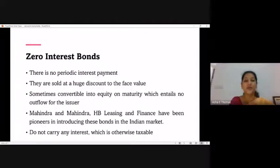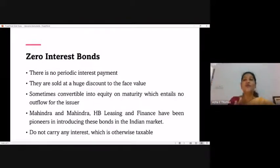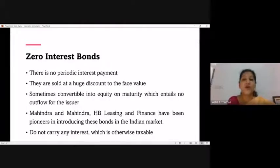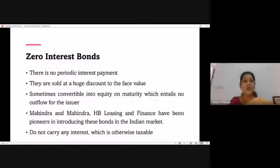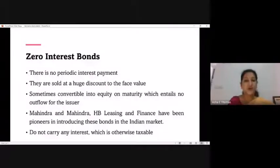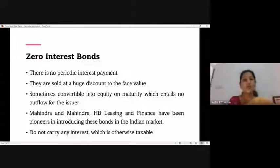Mahindra and Mahindra and HP Leasing and Finance were among the first companies to introduce this instrument in the Indian market. In summary, these types of bonds do not carry any interest rate, but the benefit to the investor is purchasing at a lower price and having the option to sell at a higher price — near or above face value after the designated time period — thus securing a fixed profit regardless of interest rate movements in the market.